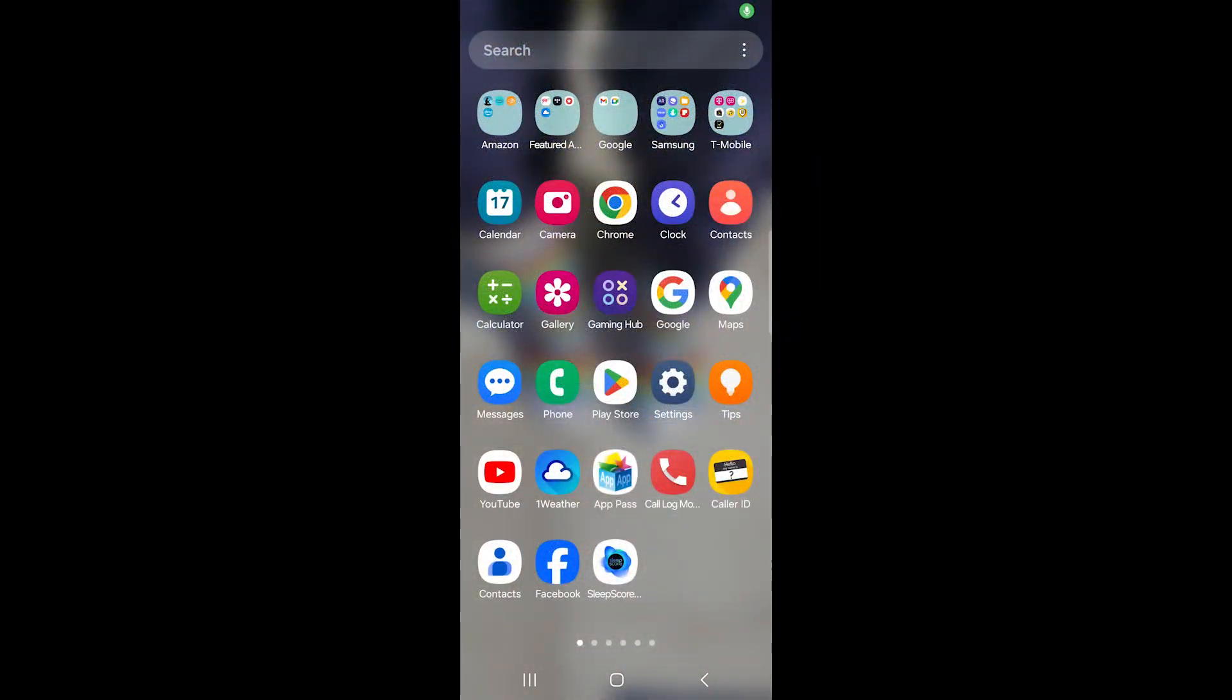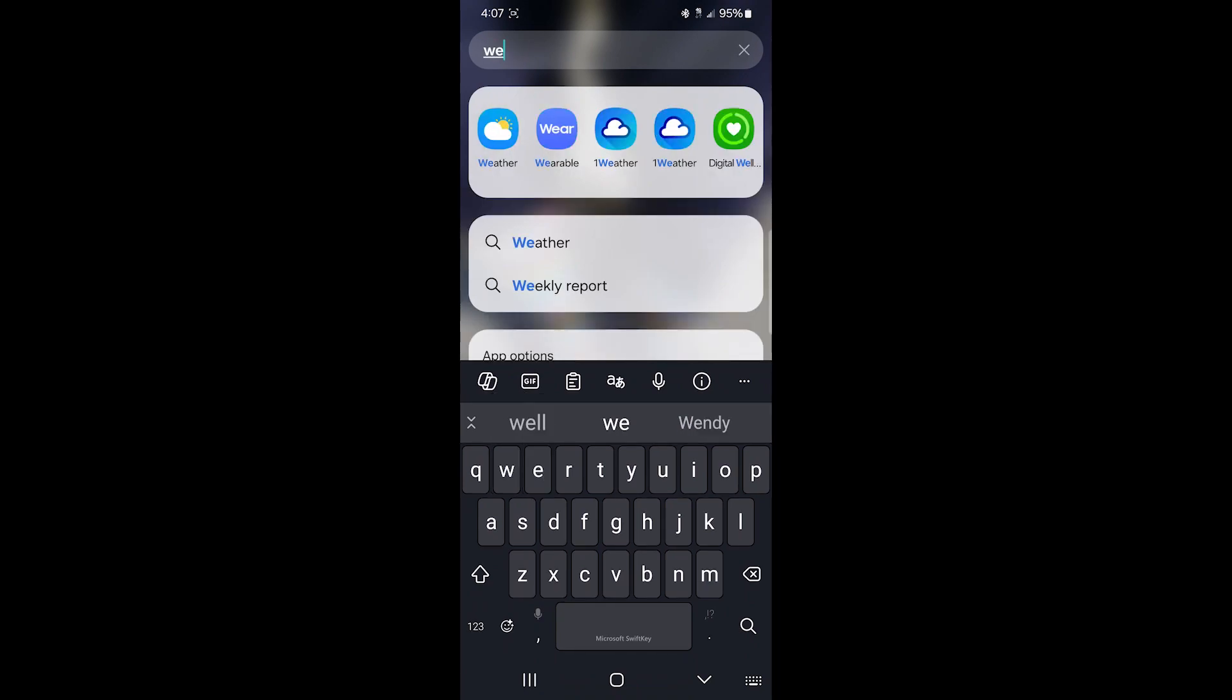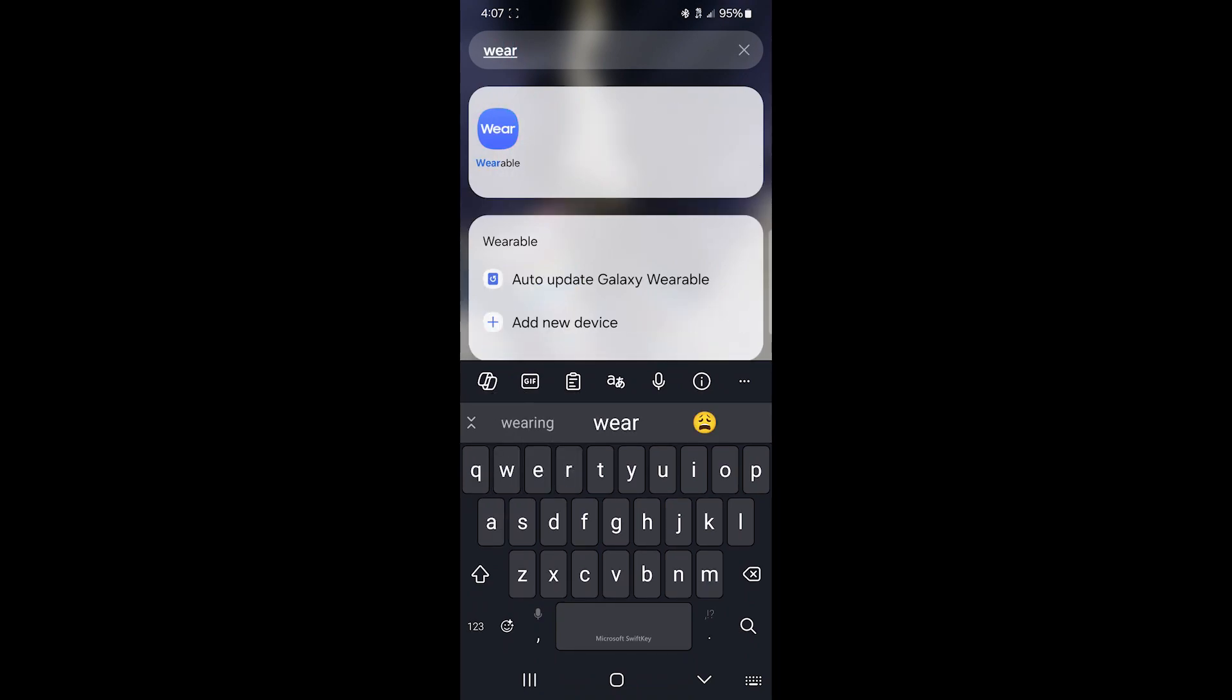All right, so now we're on my phone, and I'm going to go into the search area of the apps, and I'm going to search for wearable. You can see it's already there because I've been using this so much. So if you don't know where the app is on your phone, you can just go to the general app area and search for wearable, and be able to find the app.